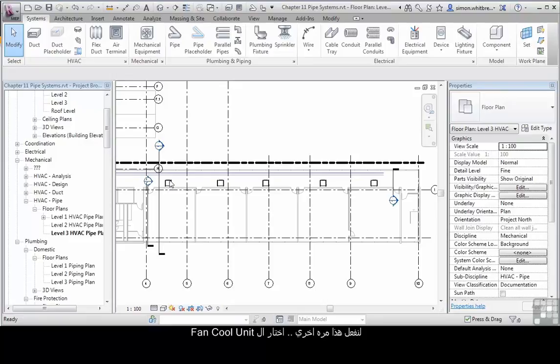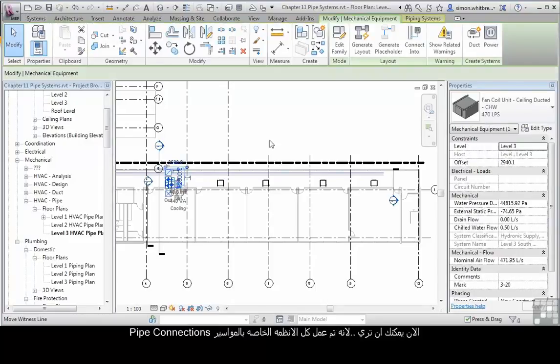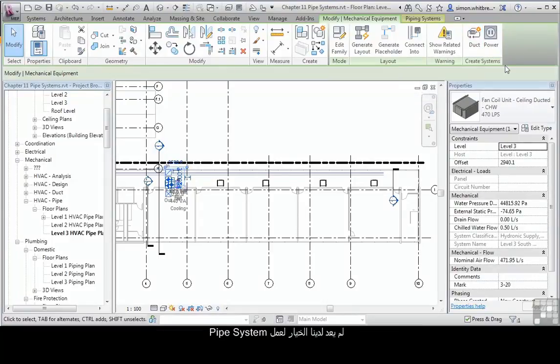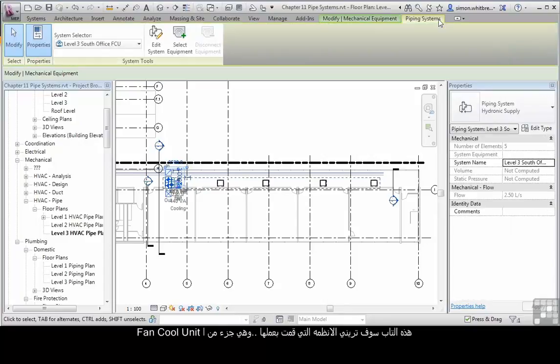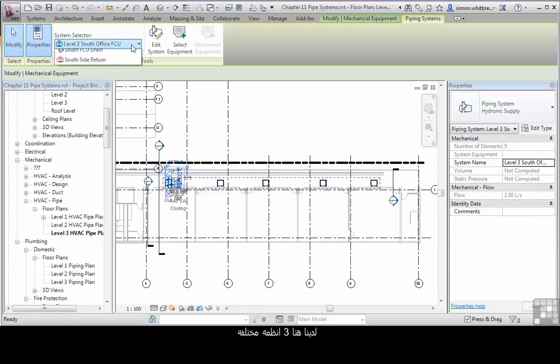Let's do that again. Select the fan coil unit. Now you can see that because I've connected to all of the pipe connections, we no longer have the ability to create a pipe system. But take a look at the tab on the top of the ribbon. This tab is going to show me the systems that I have selected that are all part of this fan coil unit.